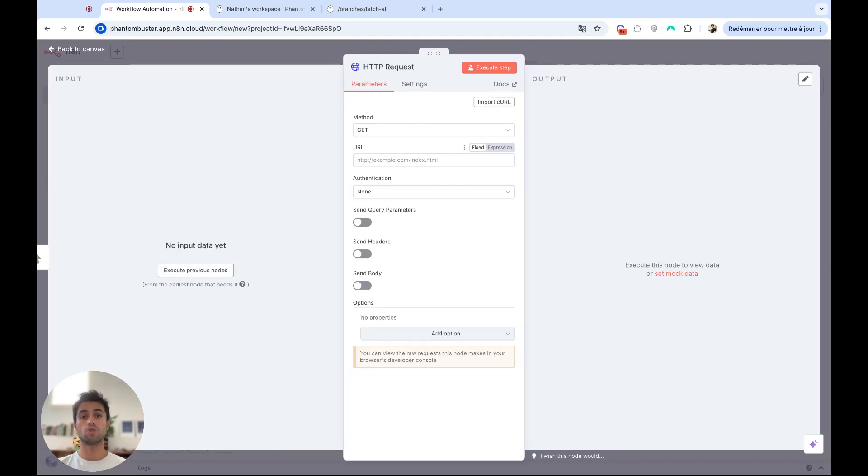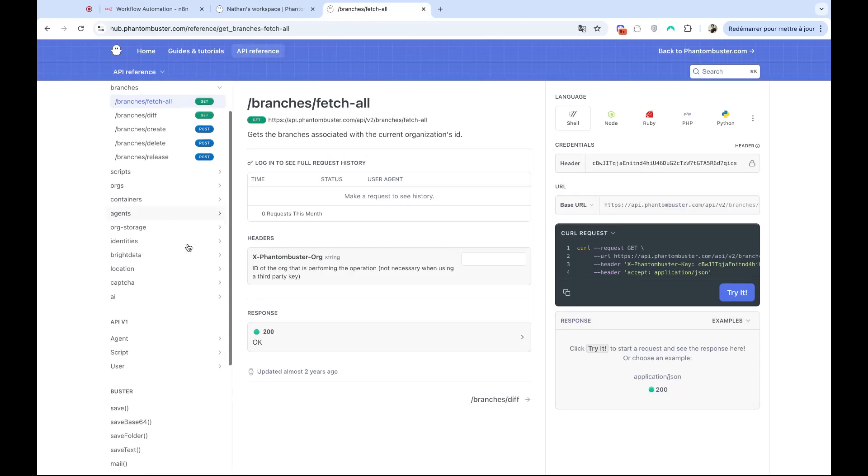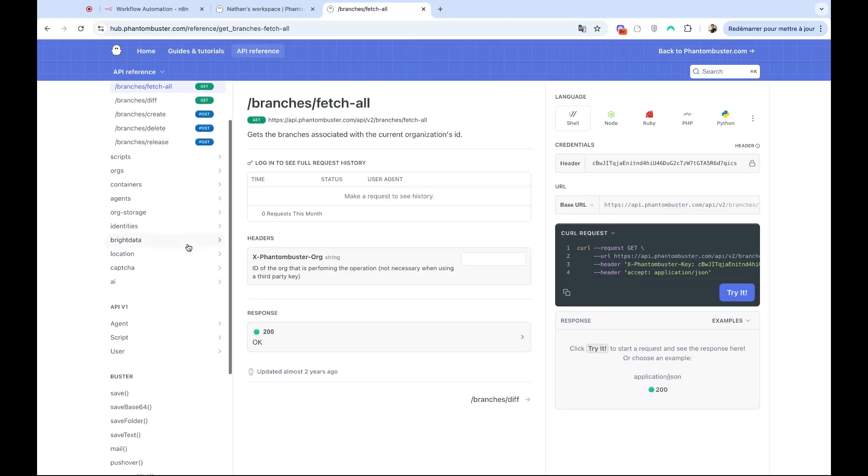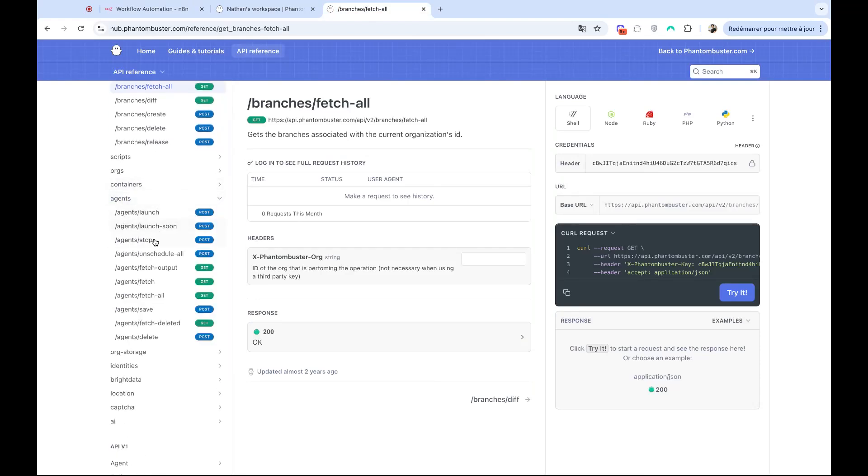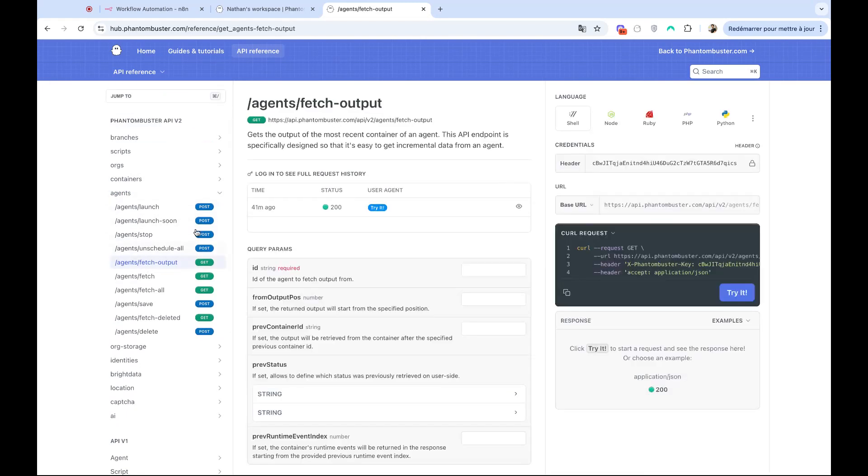So I will go on the API documentation of PhantomBuster and search for the endpoints that will allow me to get the output data of a phantom. So in this case, it will be agent fetch output. It's that endpoint.